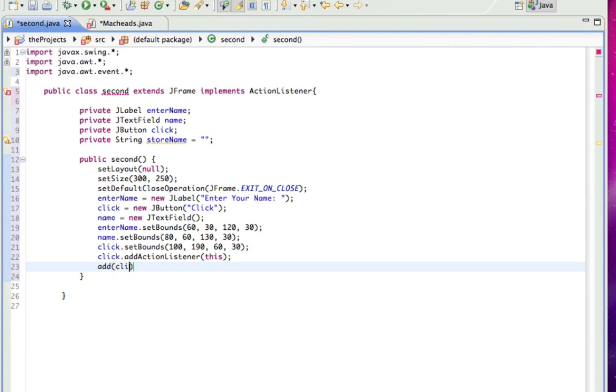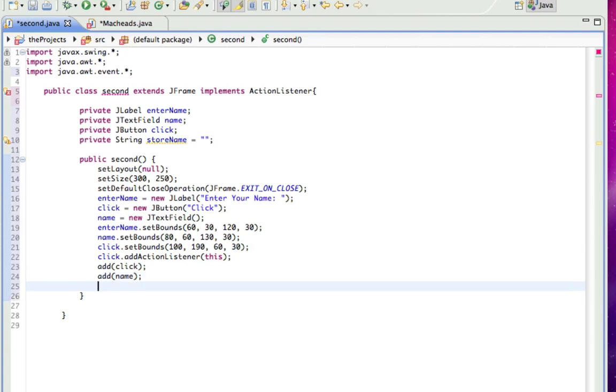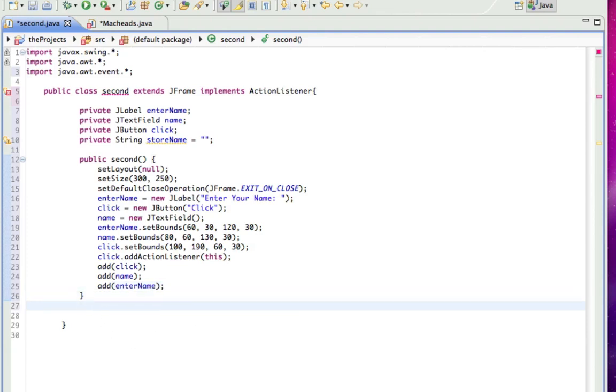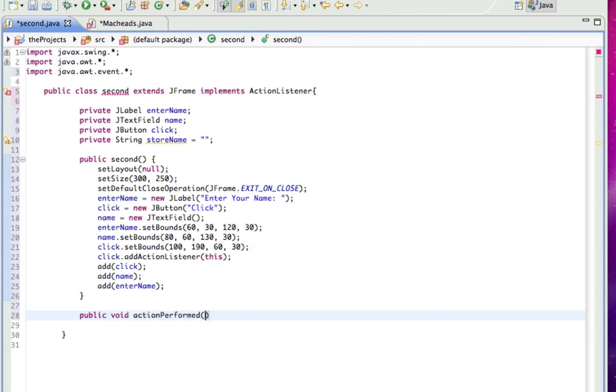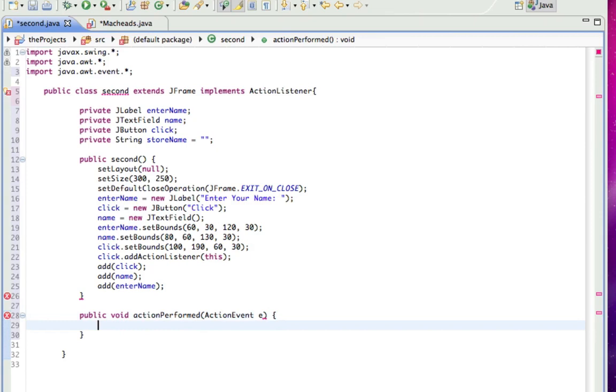But now, we have to add all our components. Add click. Add name. And add enterName. So that's all for the constructor. And now, the name of that method we have to override is public void actionPerformed. And it takes the parameter of ActionEvent E. And that's the name of the method. And see, we don't have the error there anymore.